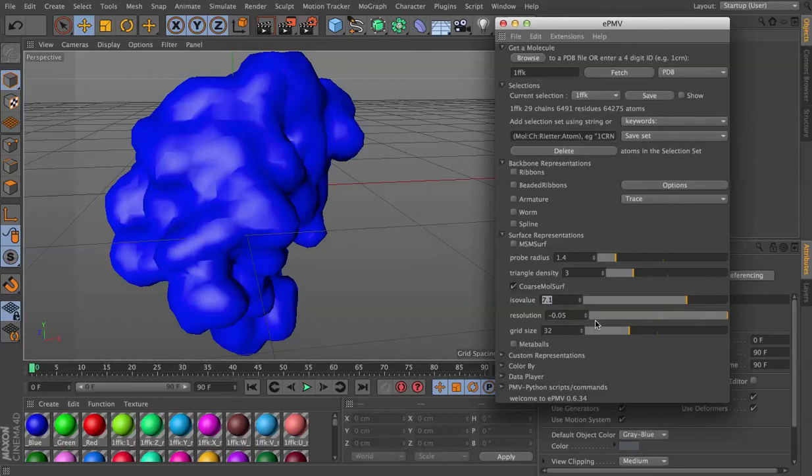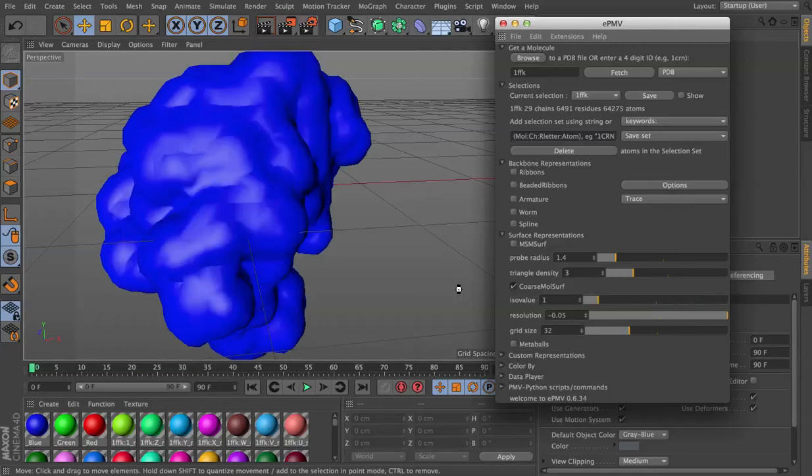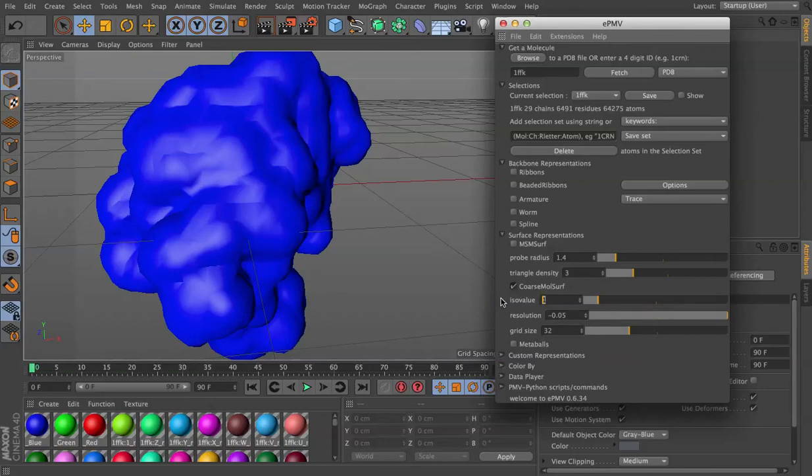And then you can choose an ISO value that gives you the type of lumpiness that you're interested in. Let's experiment with some extremes 1. That's going to puff the surface out even more. I like it back where it was around 7 or 8.